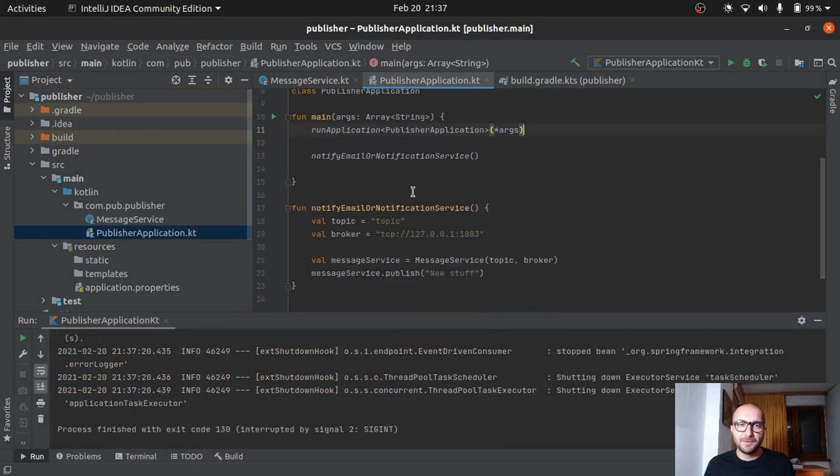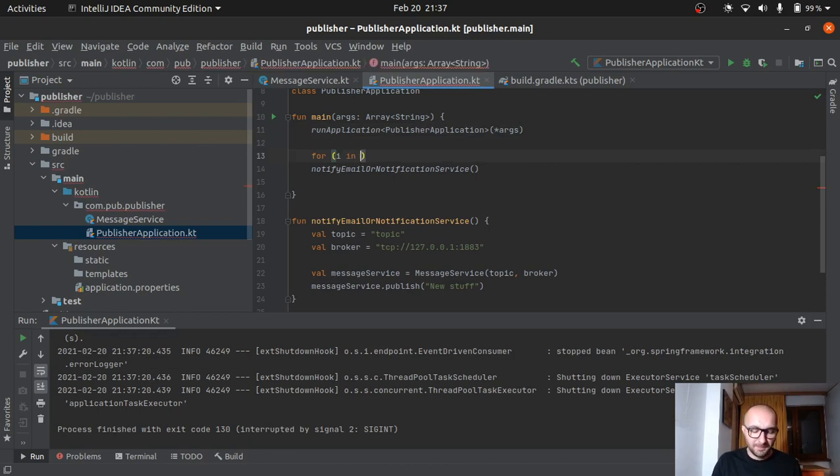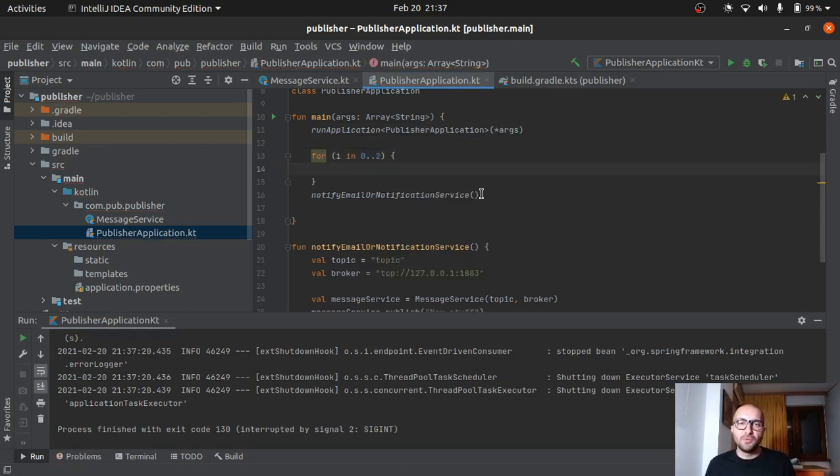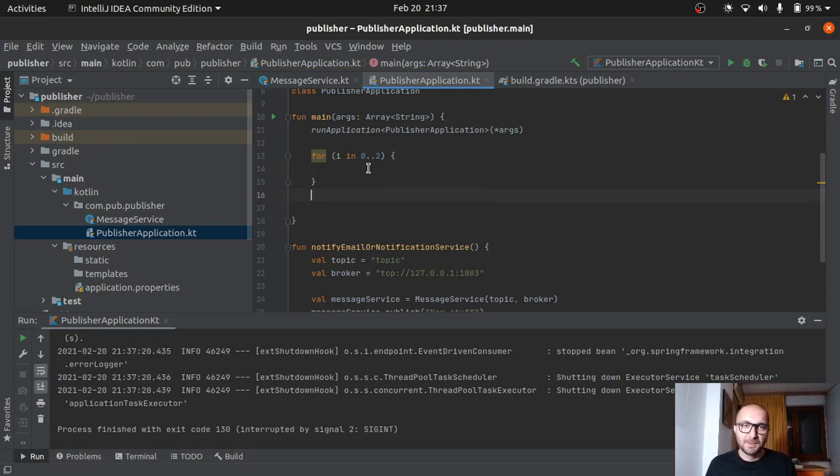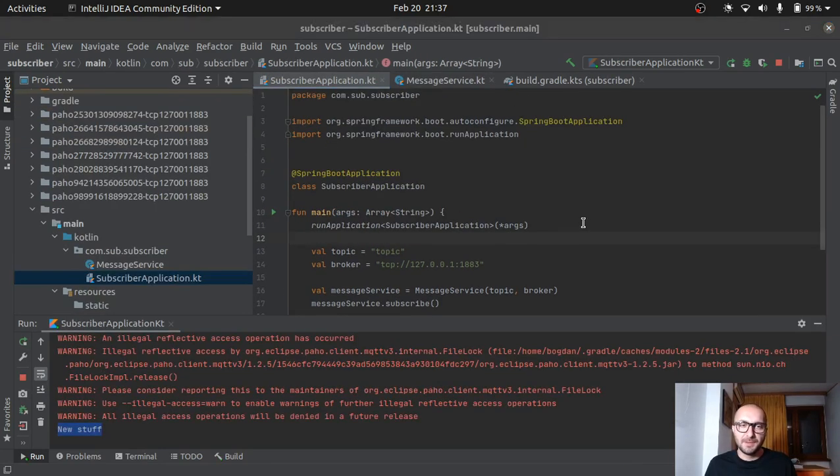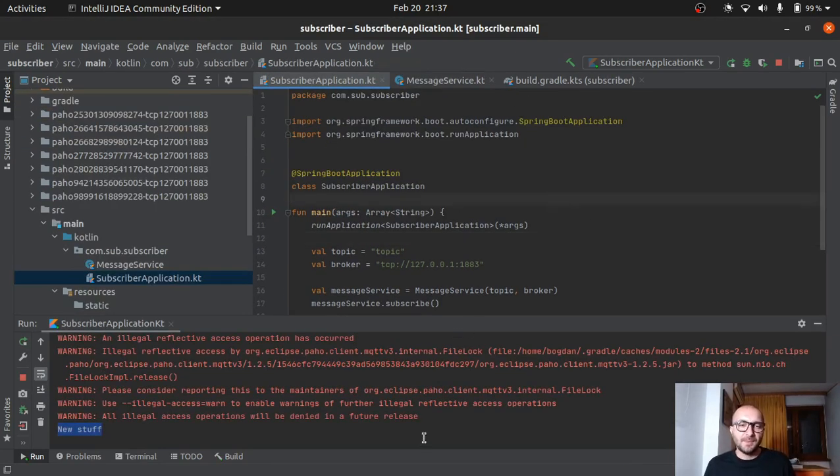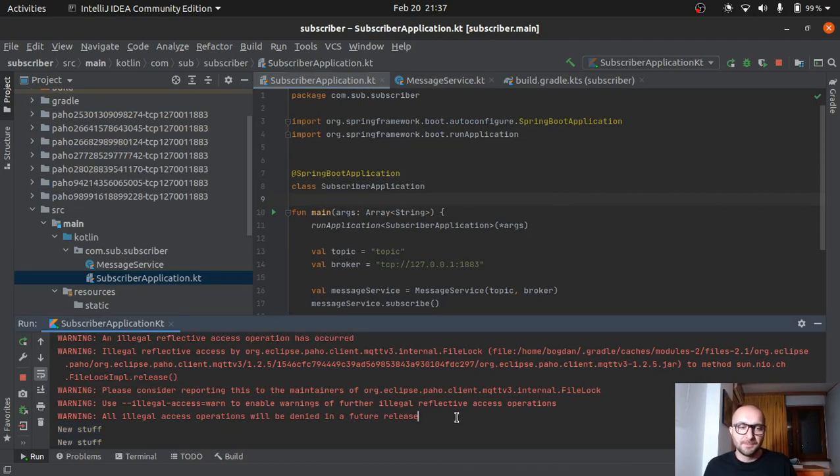Maybe for a further example. We'd have like, this is a small for loop which will iterate three times. And just use the method. It does the function here. So basically we'll just send three messages. I'll fire this one up again. Go back to our subscriber. Hopefully now we will see three messages coming in. Oh yeah. Here we go. Three more messages came in.